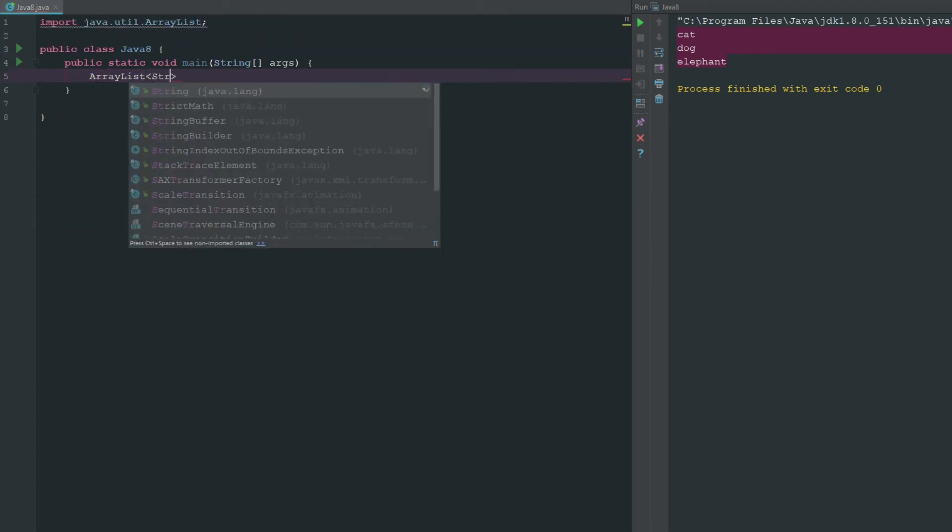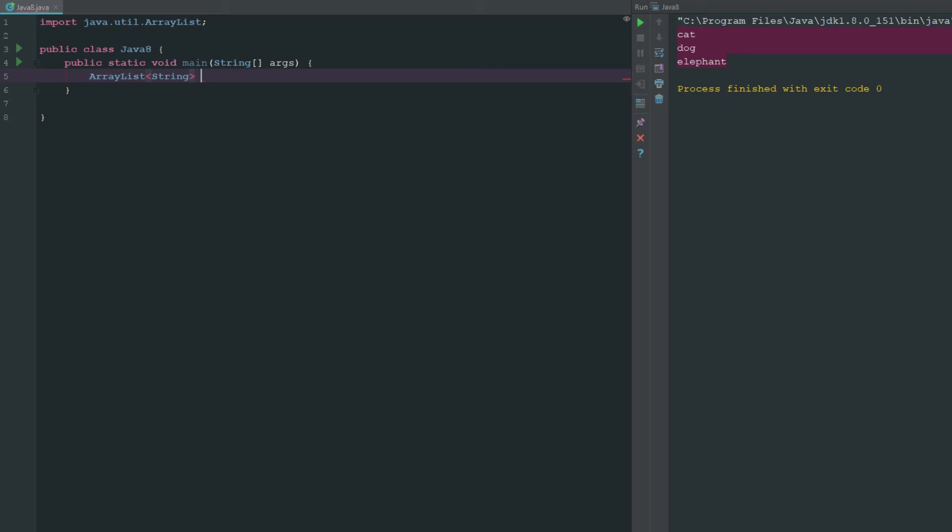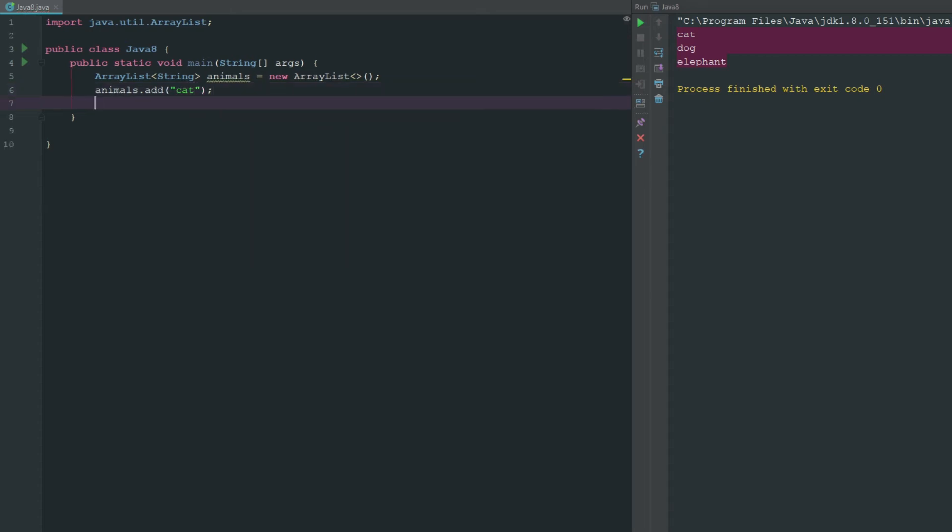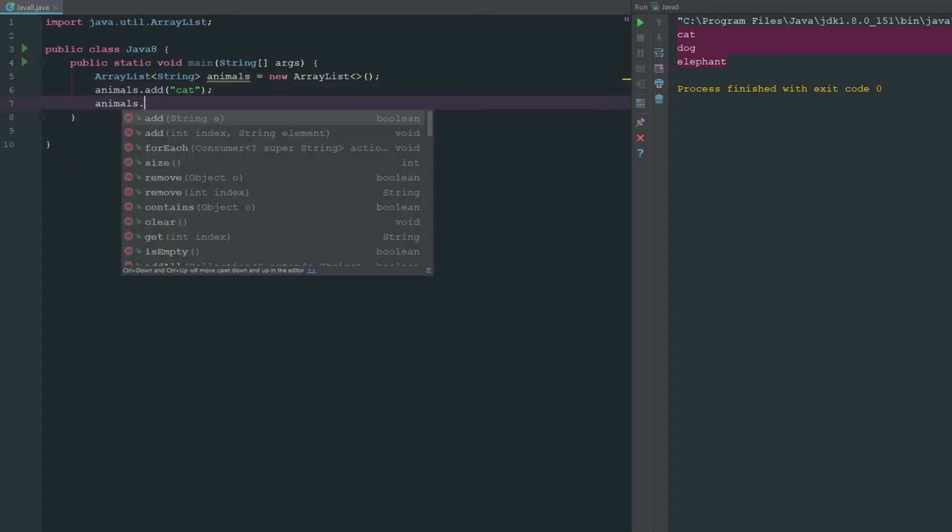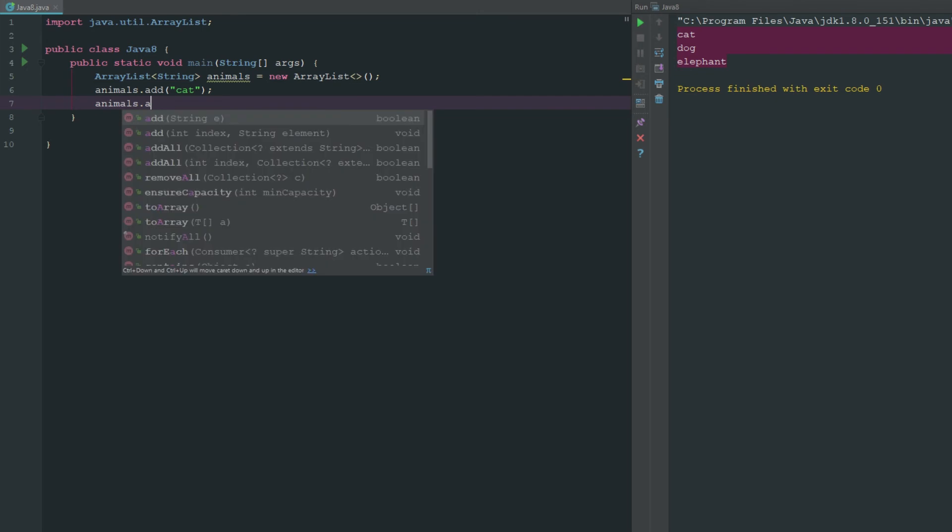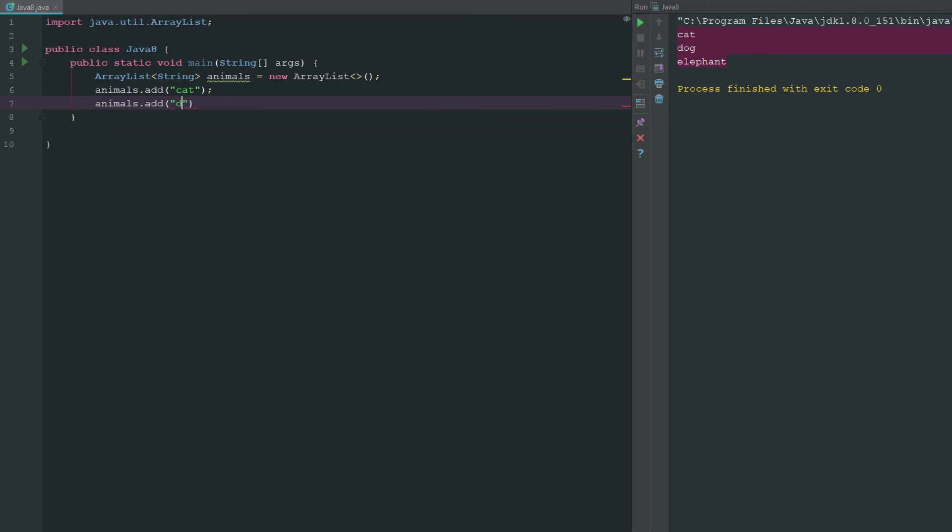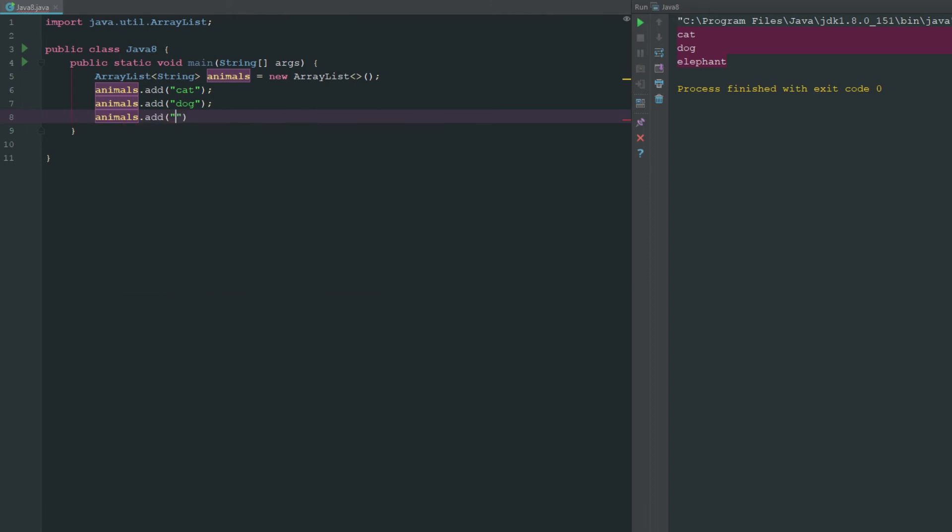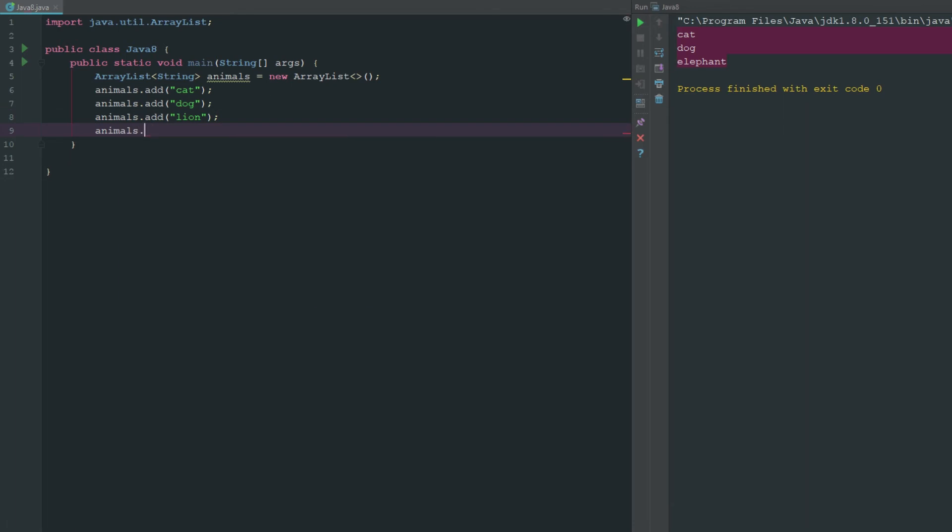Let's go ahead and say we have an ArrayList of strings and these are going to be animals. We'll just say new ArrayList. First off we got to go ahead and add some animals to this ArrayList. So we got to go ahead and say animals.add cat, then we'll go ahead and say animals.add dog. Just to change it up so you know that our code is different, we'll go ahead and say lion, and then we'll go ahead and add one more and let's just go ahead and add a seal.